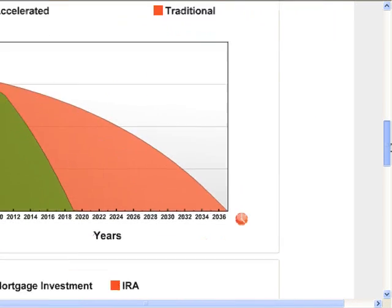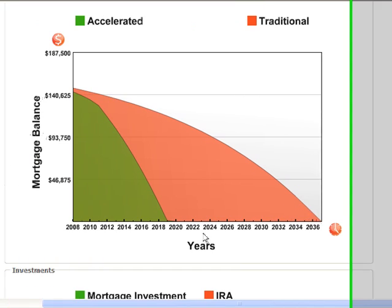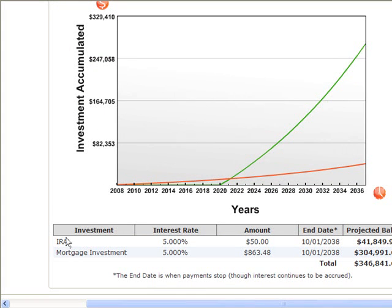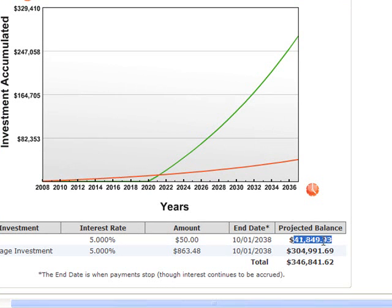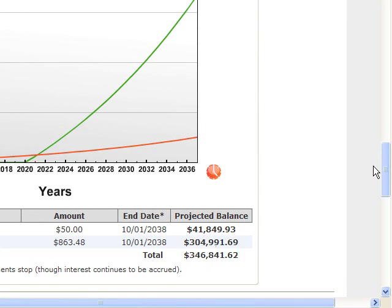There are a couple of charts to help them understand what the software is doing. One shows a traditional mortgage payoff versus the accelerated plan. There's also an investment chart showing what an IRA does at $50 a month at 5% over 30 years — they'll have $41,000. The mortgage investment chart shows that once the mortgage is paid off using the software, if they continue making the $863 payment, they'll have $304,000 in an investment account — helping them see that they can have all debts paid off and $345,000 in an investment account.